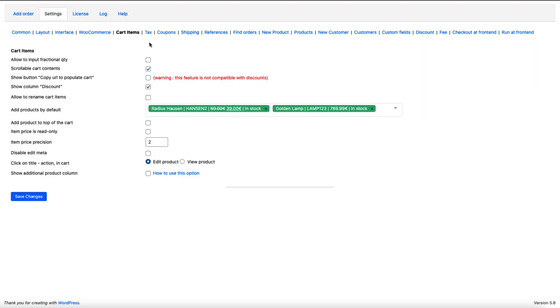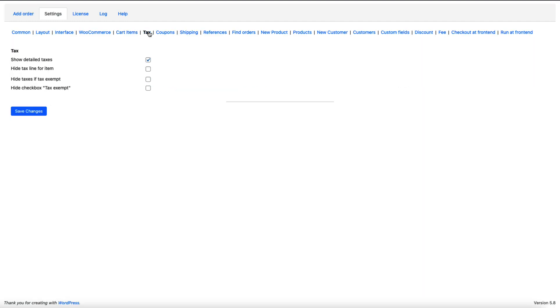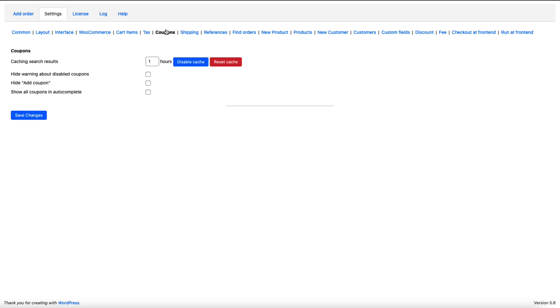Next, let's take a sneak peek to the taxes. Show detailed taxes. I have this one activated. You can hide some lines here. Coupons. Basically nothing to configure here. Only to hide the coupon or a couple of other options.